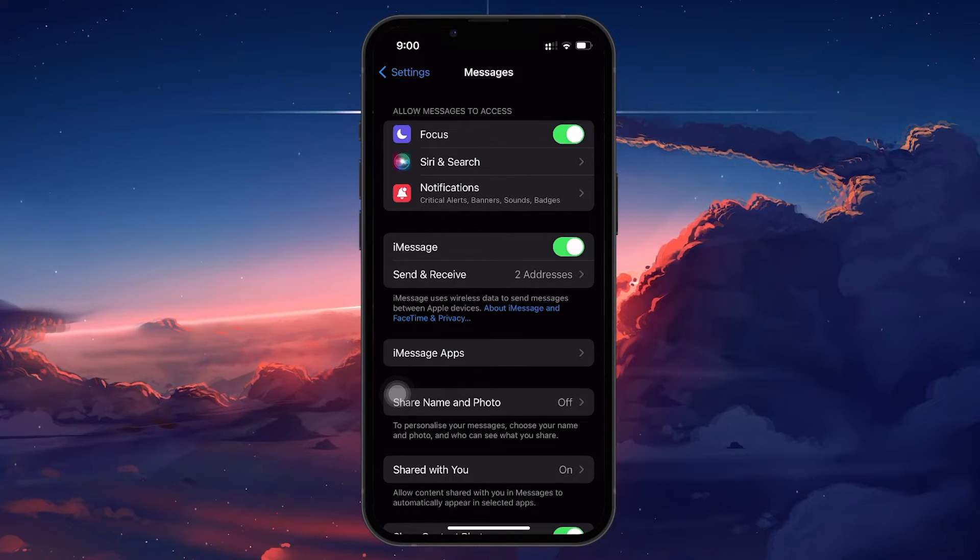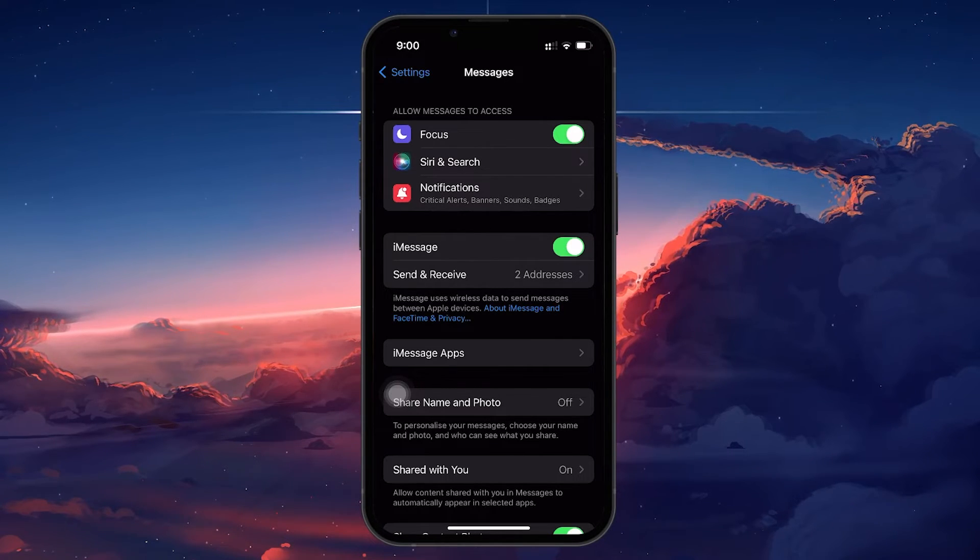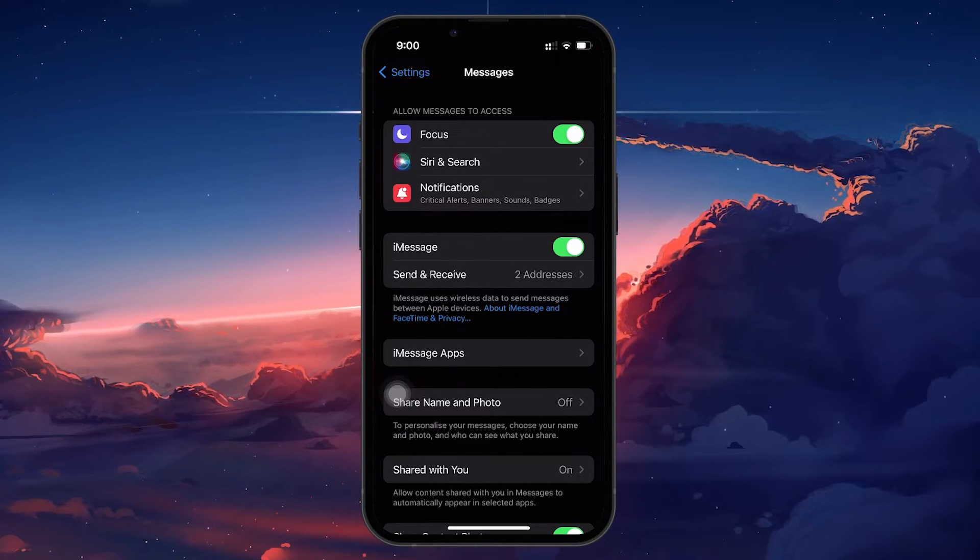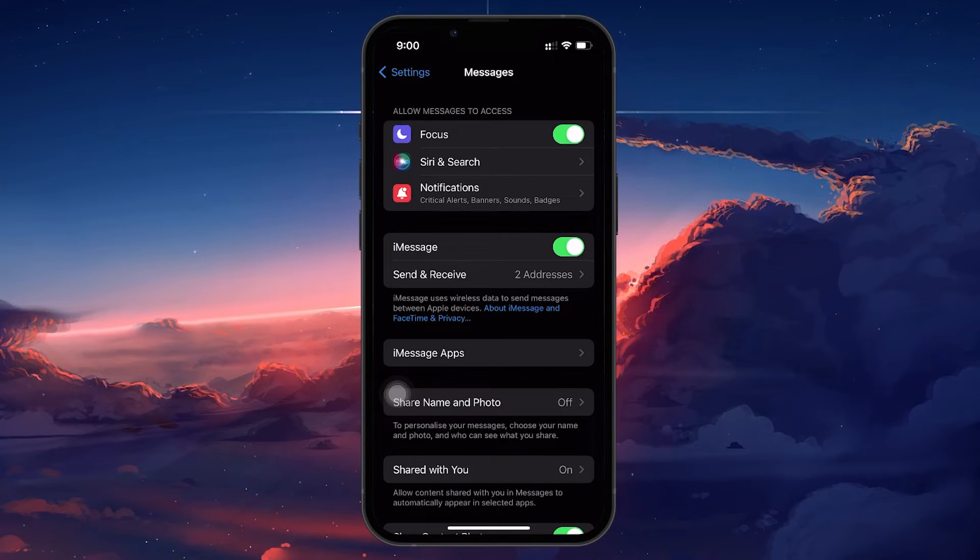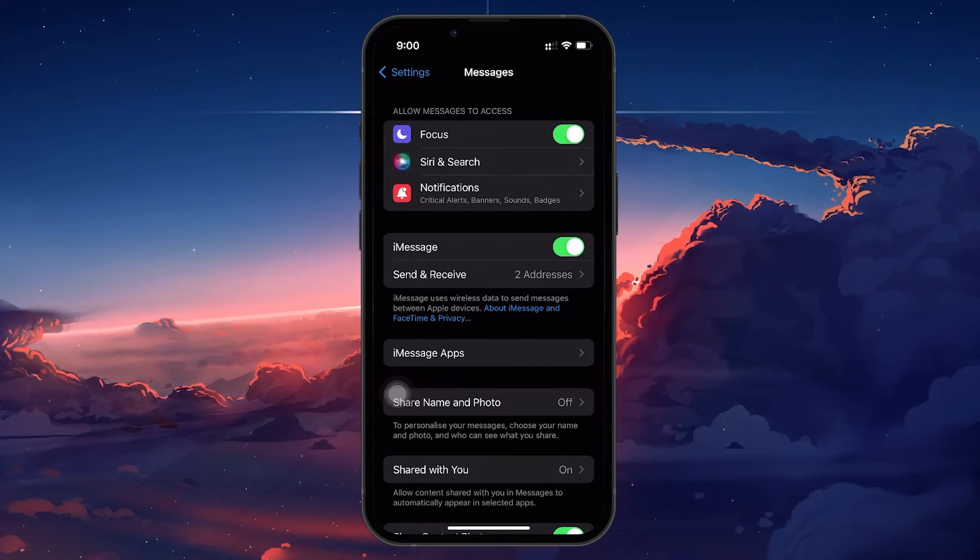If the slider is not green, tap on it to enable iMessage. The slider will move to the right and turn green, indicating that iMessage is now active.